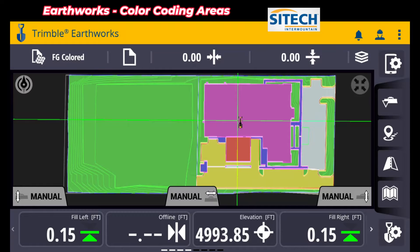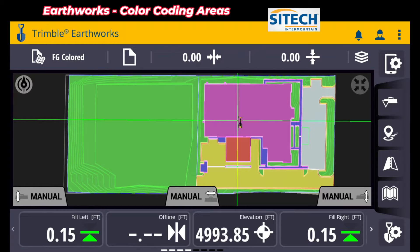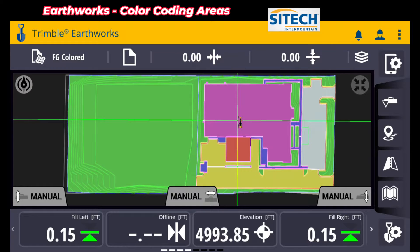Welcome back to Sight Tech Intermountain Earthworks training videos. In this video today, I'm really excited to show you a feature that I figured out how to bring in color-coded areas into your Earthworks machines.